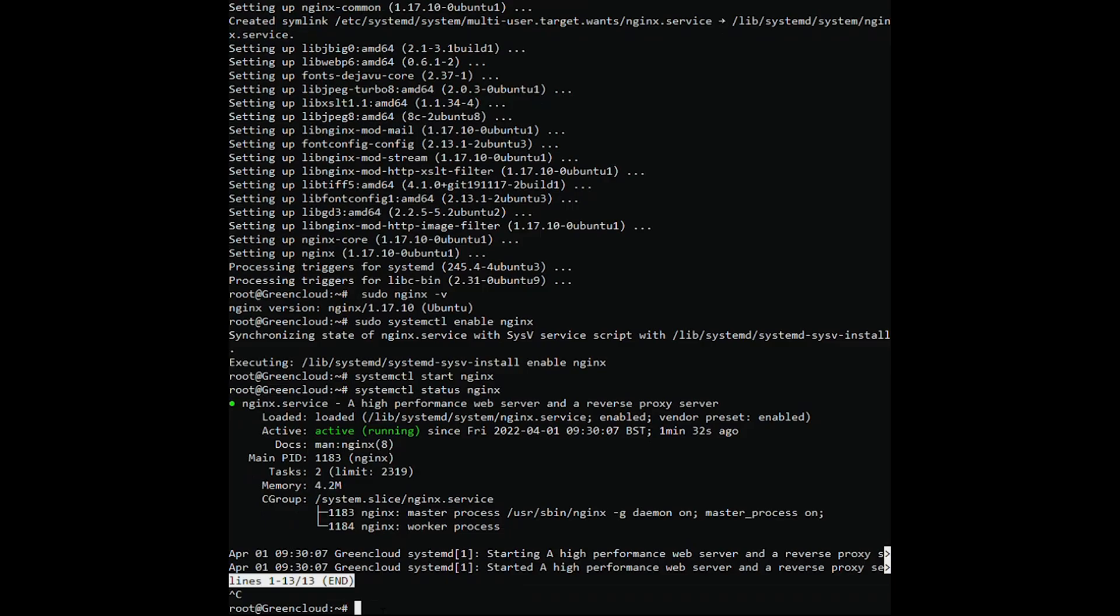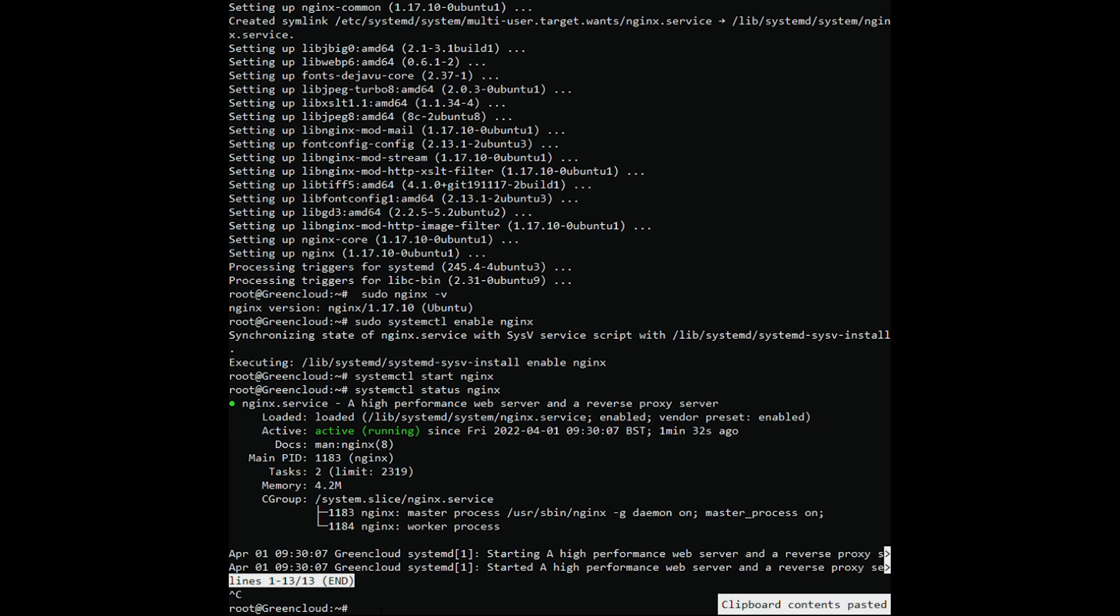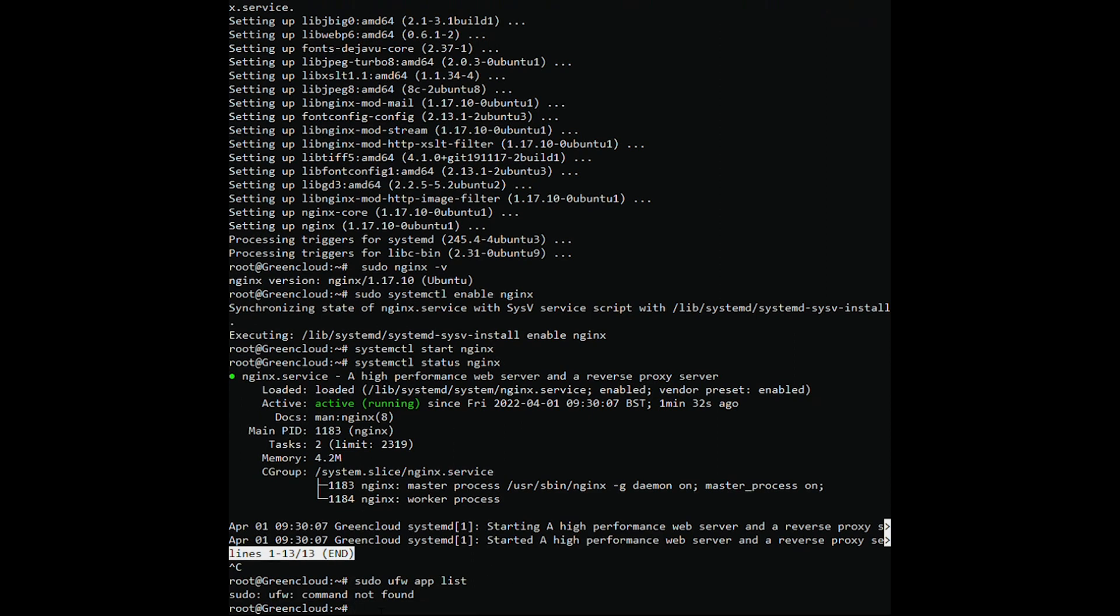Use UFW to check the firewall configuration for Nginx. If an error occurs, you can check whether UFW is installed. If the error still prevails, install UFW by typing the command.